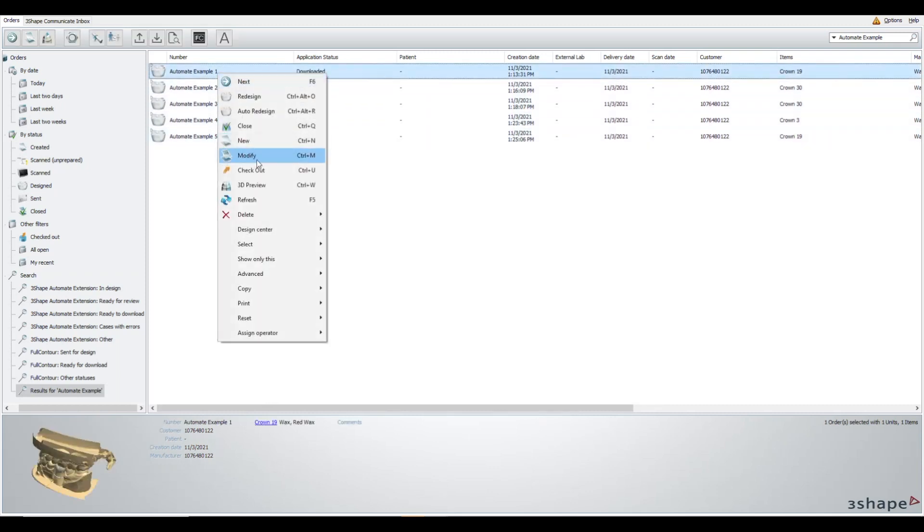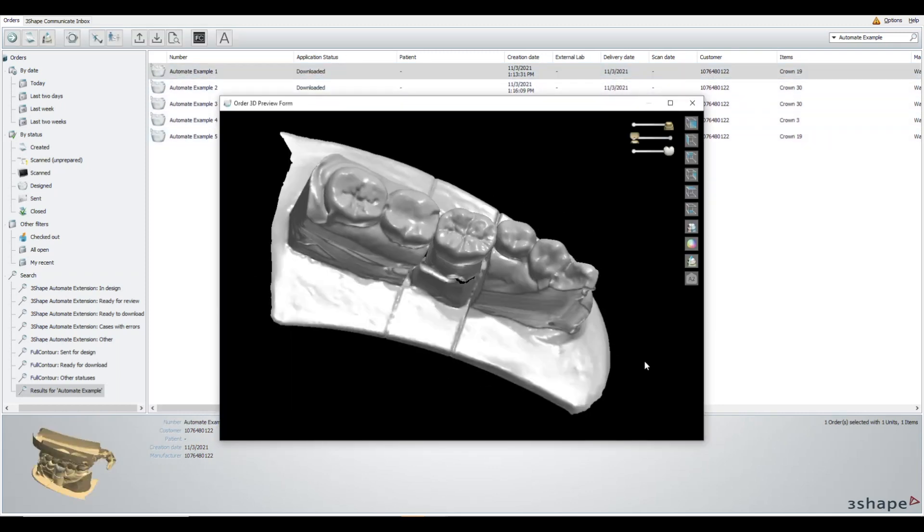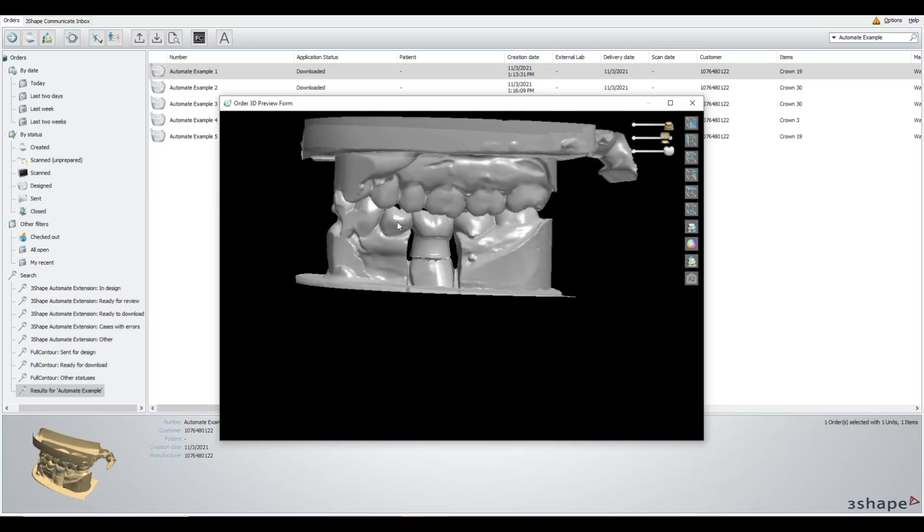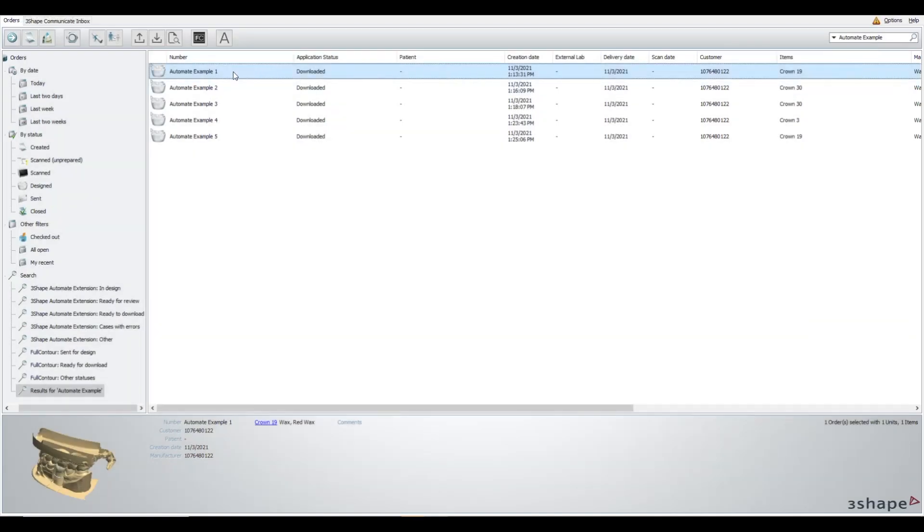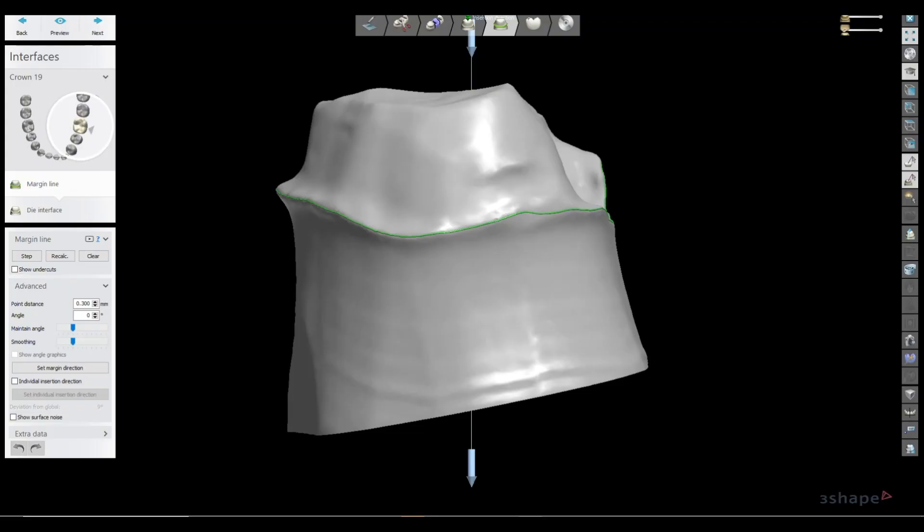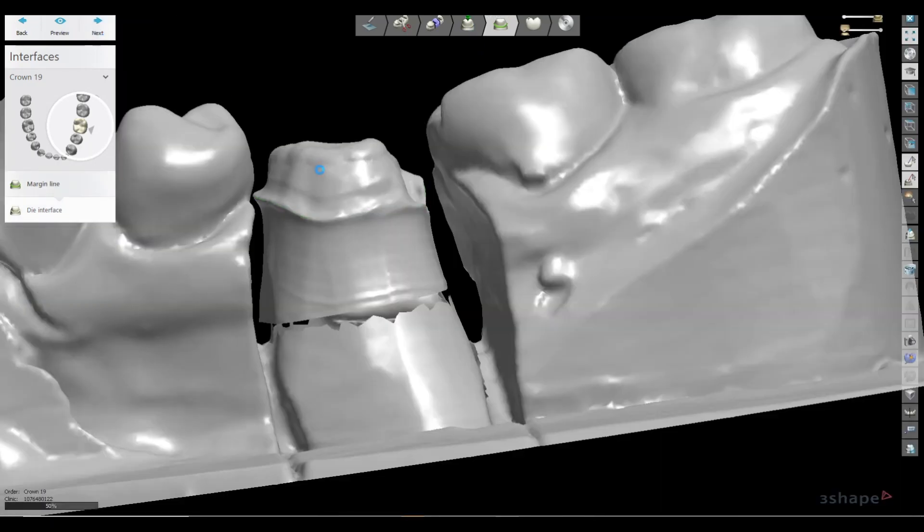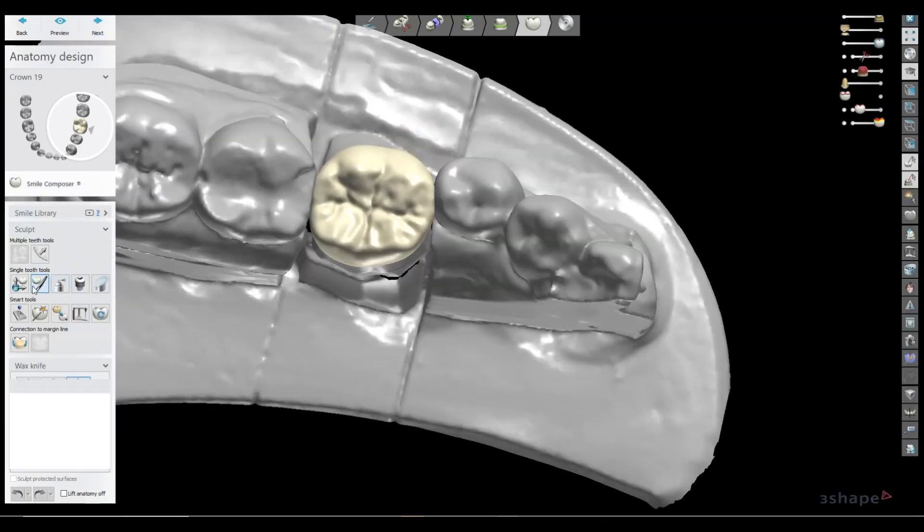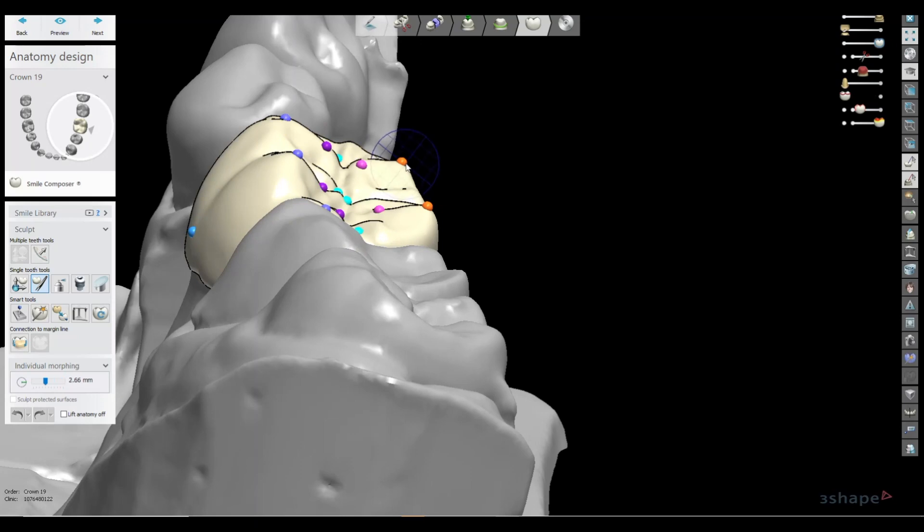Also, you can 3D preview the case in Dental System 21 after you've imported it. And then if you click redesign, it'll go through the design steps where you could confirm the margin line and import the Automate design.